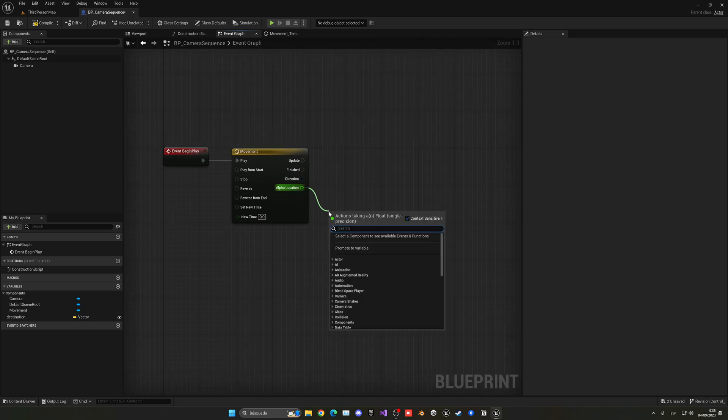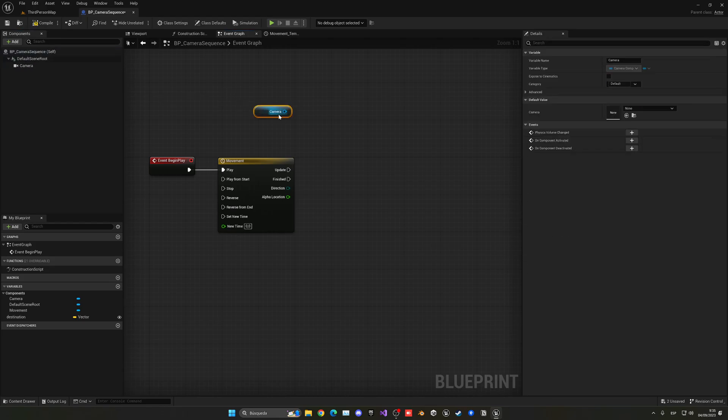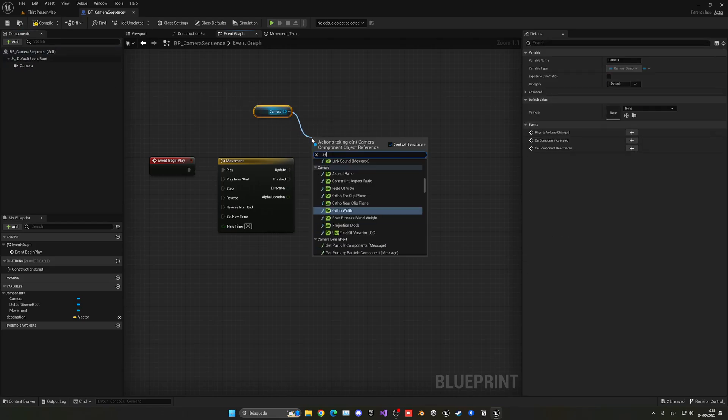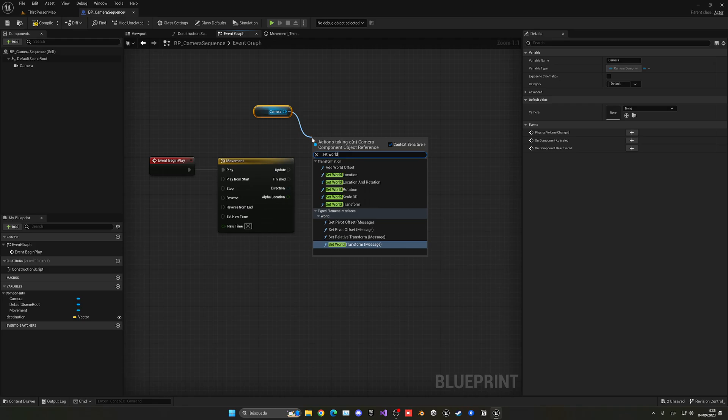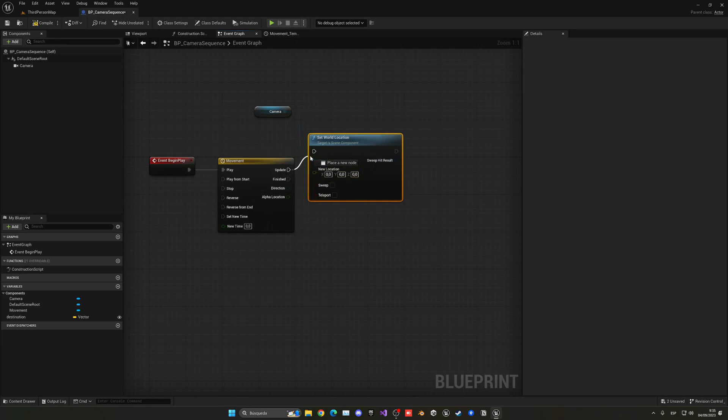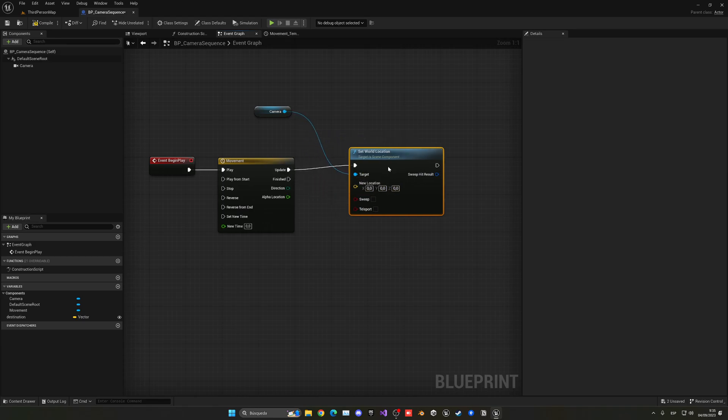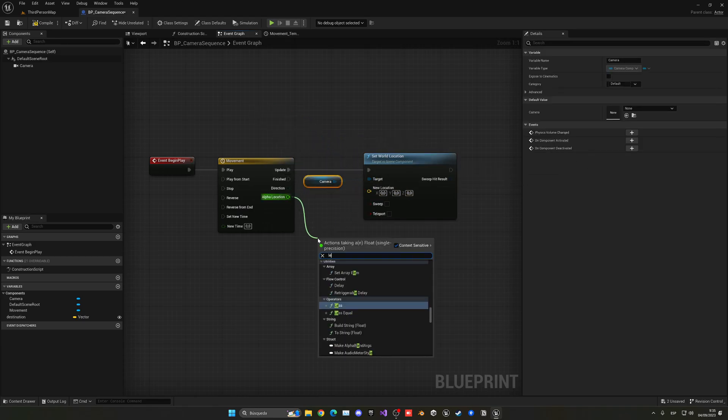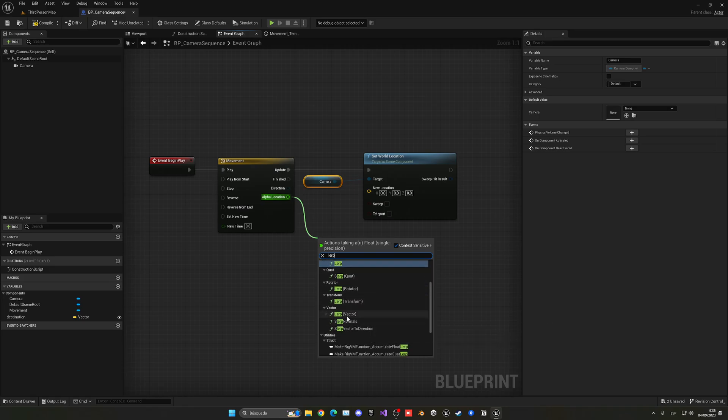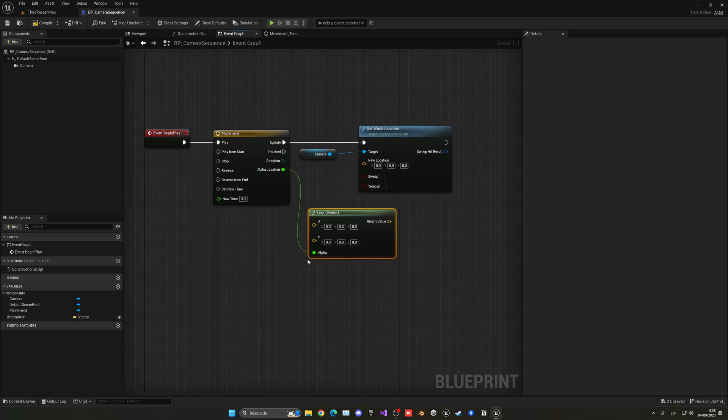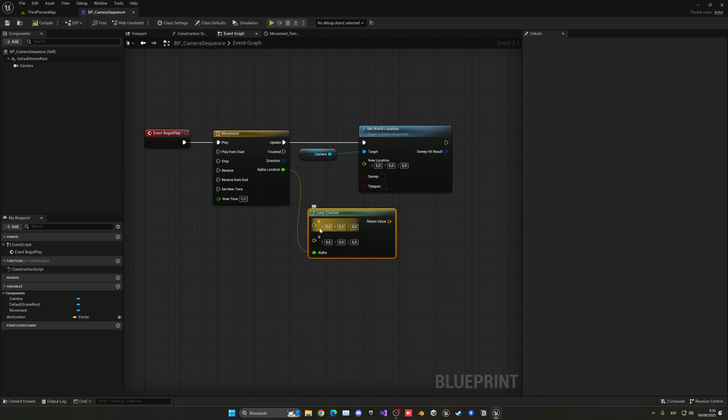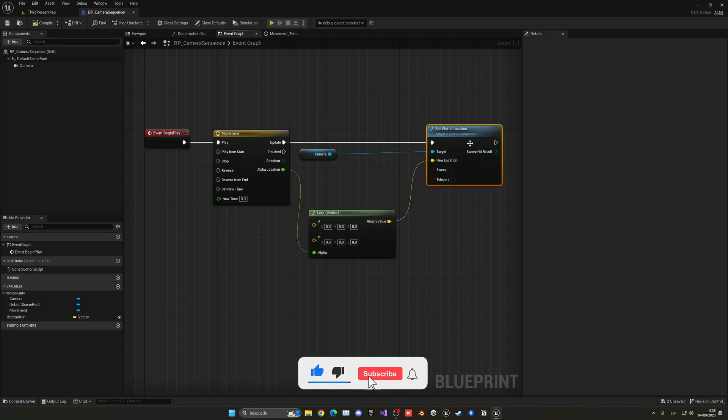So this will give us an output. Now what I can do is get the camera and set the world location. Then you can specify a lot of things. In this case it will be the location and this will be in the update. Now what I can do is lerp. There's a lot of things and I can use lerp a vector. As you can see, it will go from point A to point B with this alpha slowly. So let's plug this here.